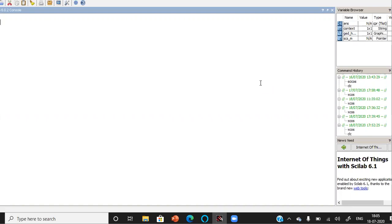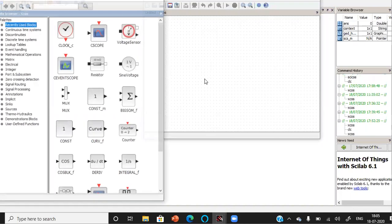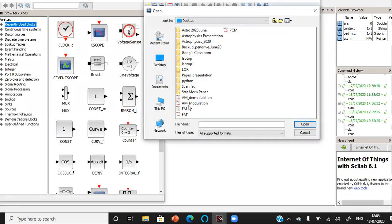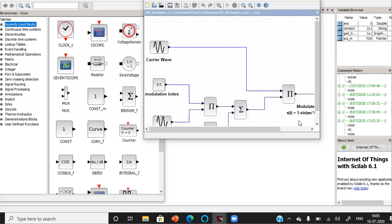One is the message or the information signal, another one is the carrier signal or the carrier wave. I have already prepared the simulation, let's open that amplitude modulation.